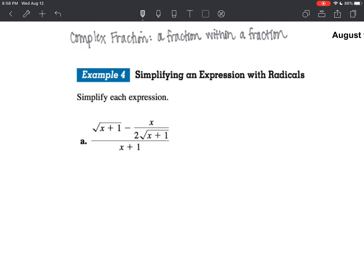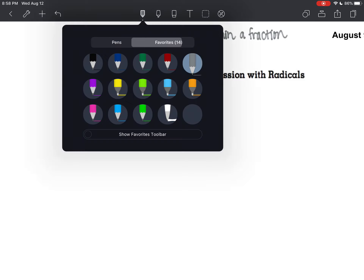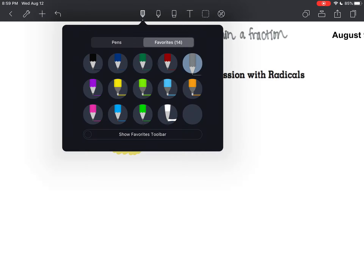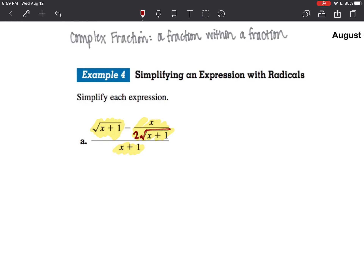So we need to clear that. I like to count the number of terms that I have in my fraction with a highlighter. Certainly don't just cross things out. I've got one term, two terms, three terms. So if I multiply one term by something, I have to multiply all the terms by that something. I'm going to multiply all the terms by this fraction right here — two times the square root of x plus one — and that's going to clear the fraction so I'm no longer going to have a fraction within a fraction.